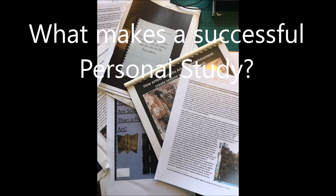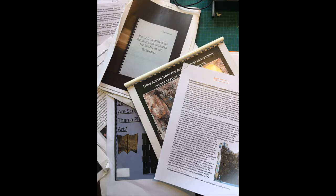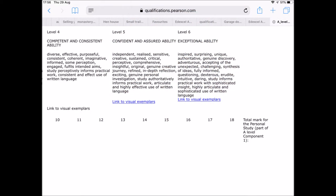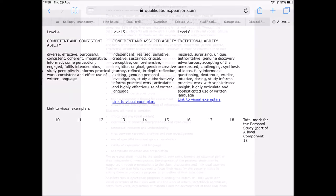Hello. What makes a good personal study? This video will clarify where information can be found on the Pearson website and suggest some of the characteristics of a successful personal study. In particular, it will respond to requests to clarify what makes an exceptional personal study reaching level 6 in the assessment grid.